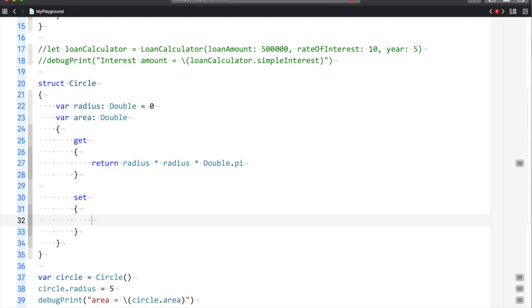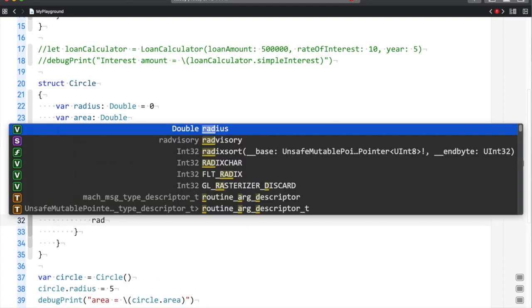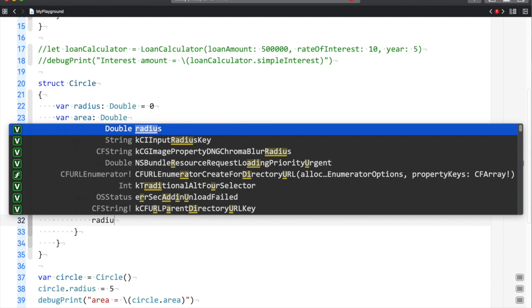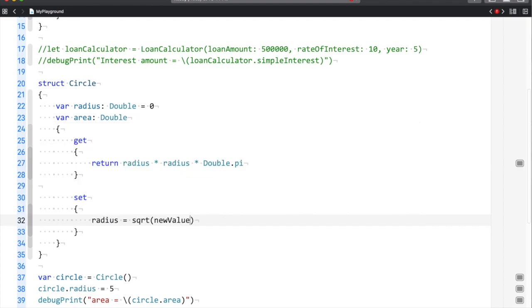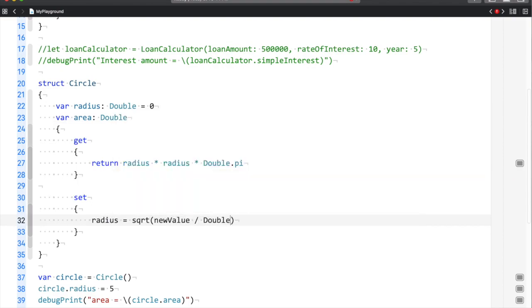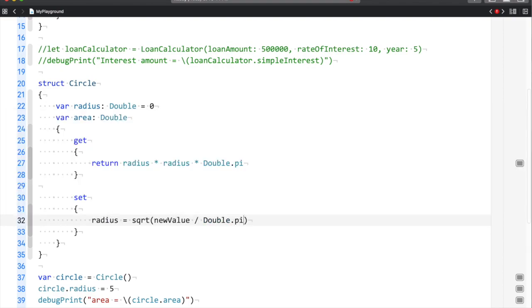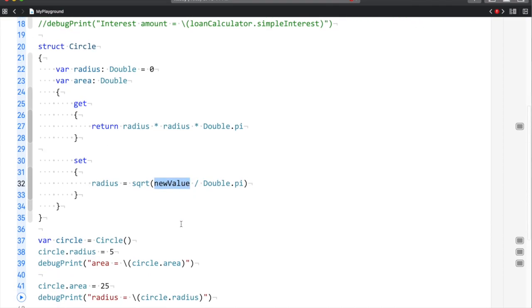What I will do is: as the value is set, I will calculate the radius using the new value and Double.pi.